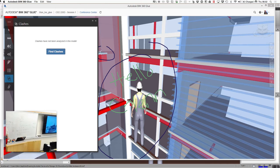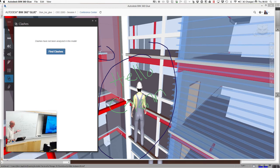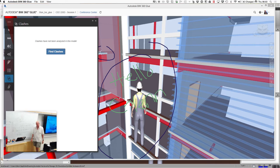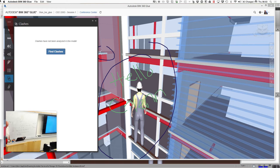What I want to show in here is BIM 360 Glue, which goes to the web. We have some models out here — let's go to the conference center and see if we can bring it on down.